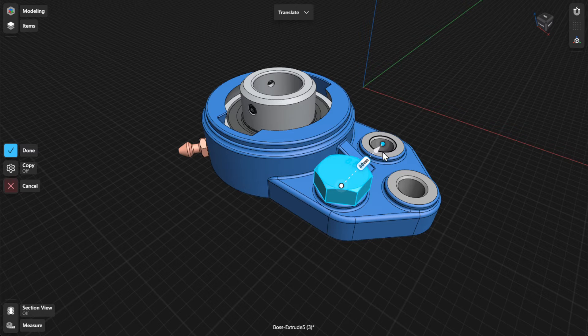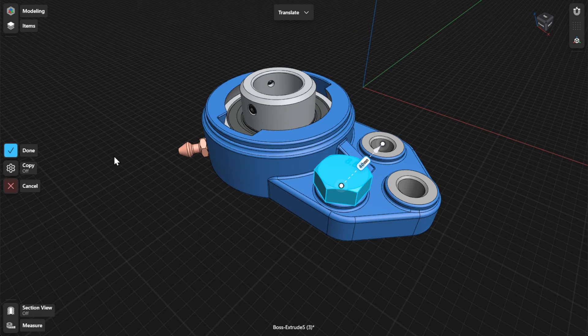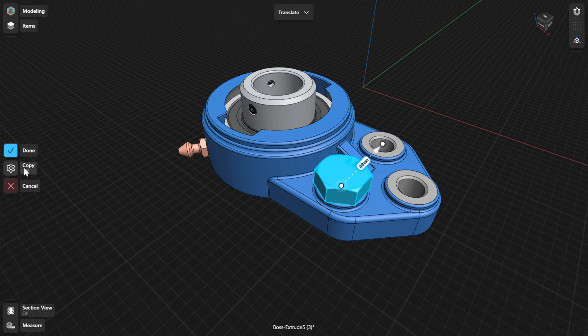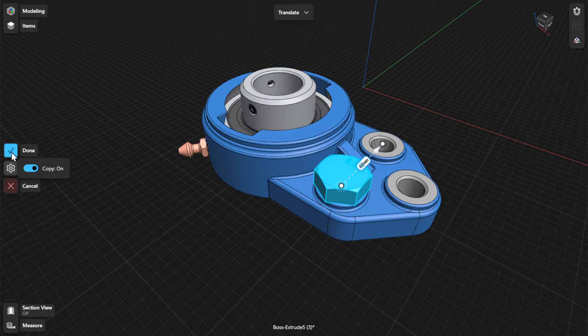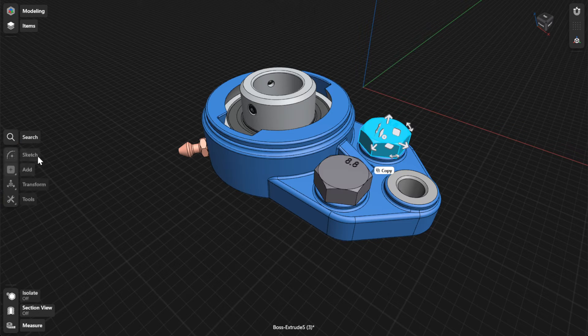To translate a copy of your selection, turn on Copy from the Translate menu. To complete the Translate tool, select Done.